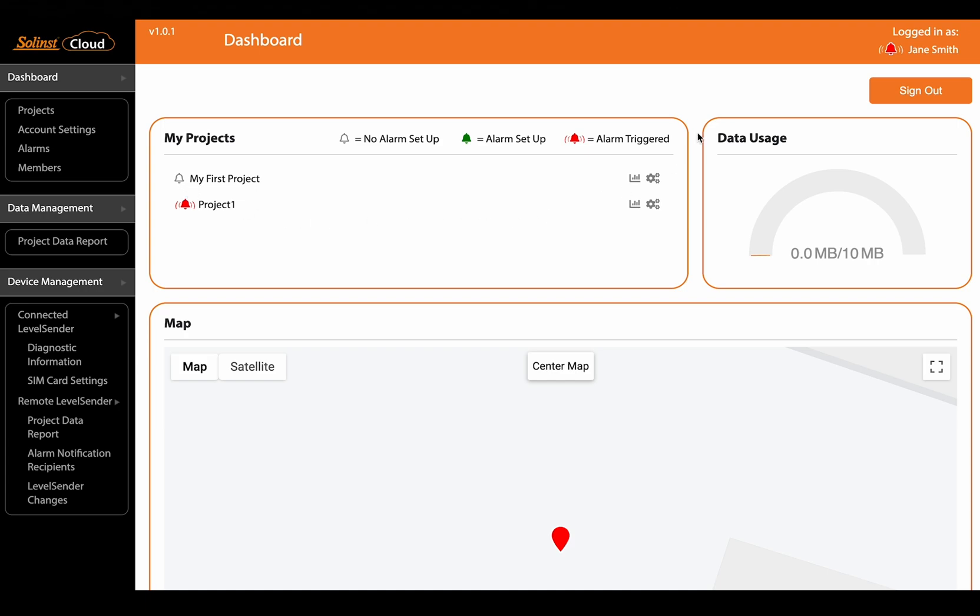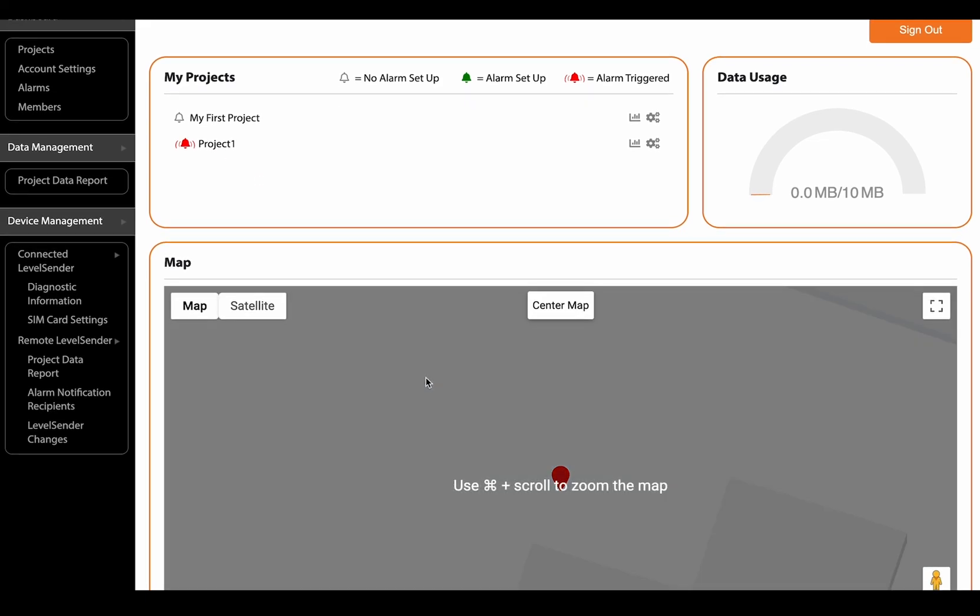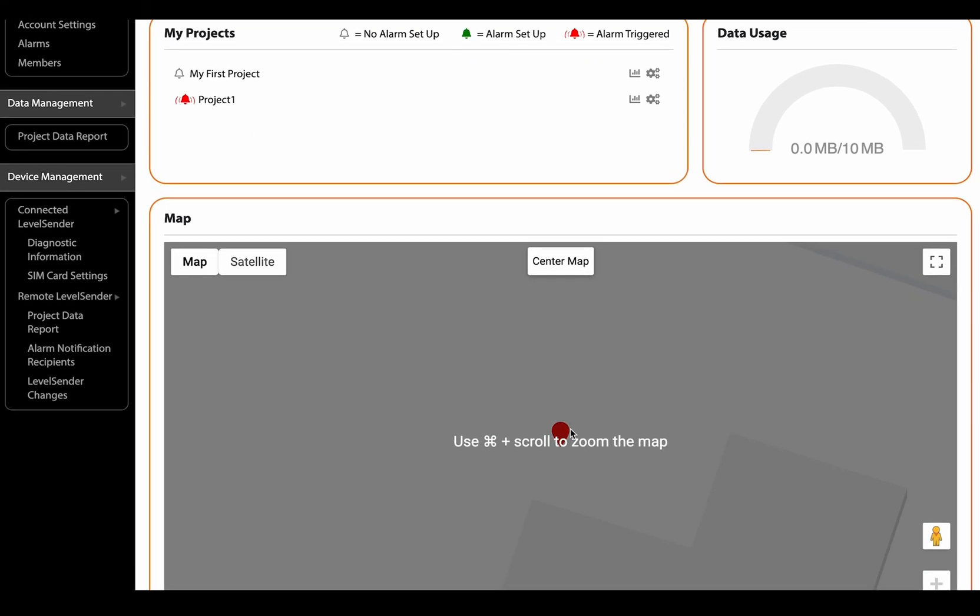You can also see right at the top that there is an alarm icon. That just tells you there's been an alarm triggered somewhere in your account. These other icons allow you to drill down a little bit more. Same with the map.